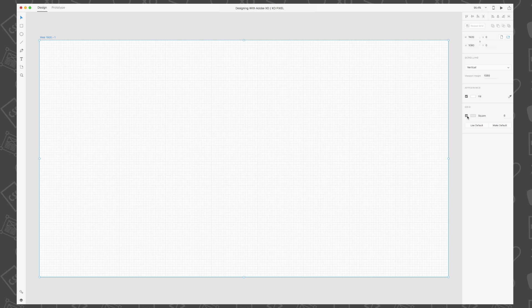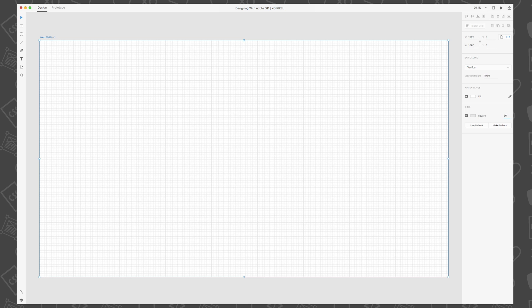By default, the grid size is set to 8, but for this tutorial, let's set the grid to 60. We can now see the grid more clearly and it's going to be easier to work with.